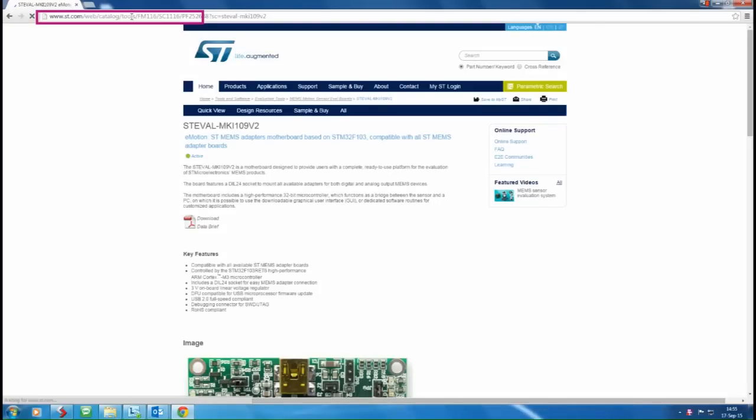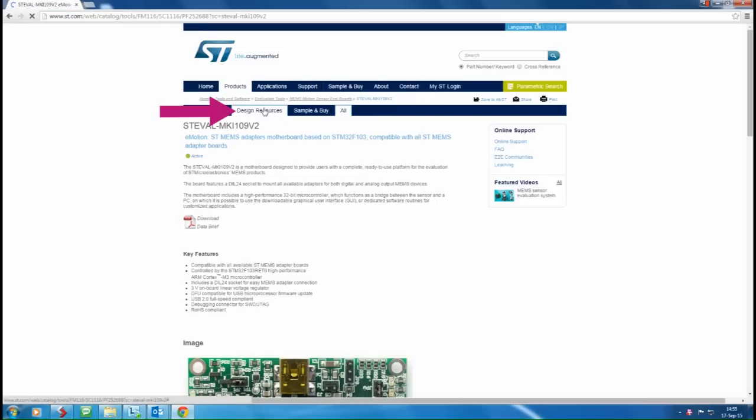To download the software, go to the page www.st.com/steval-mki109v2, open the Design Resources tab.